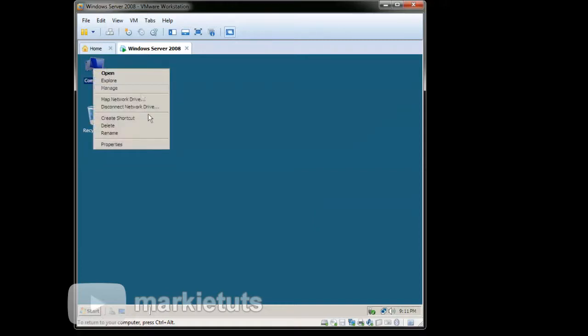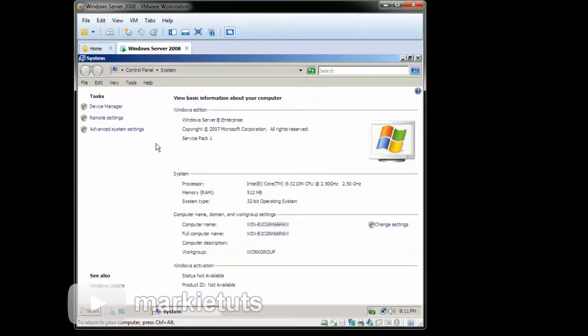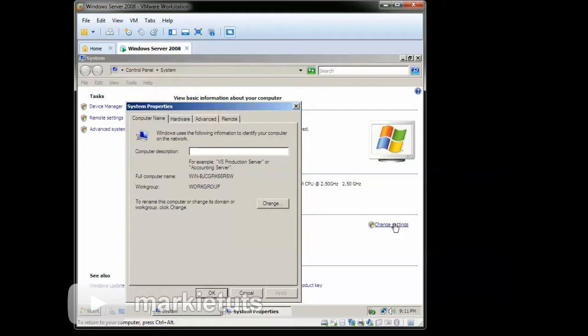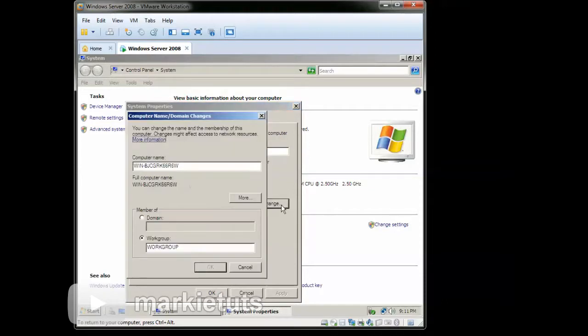So right click Computer. Then click Properties. So now we will change the computer name. Click Change Settings. Click Change.